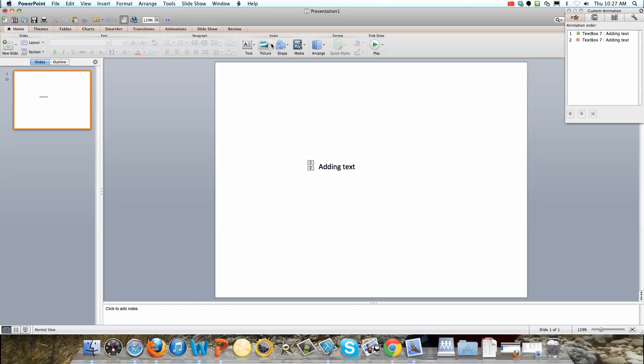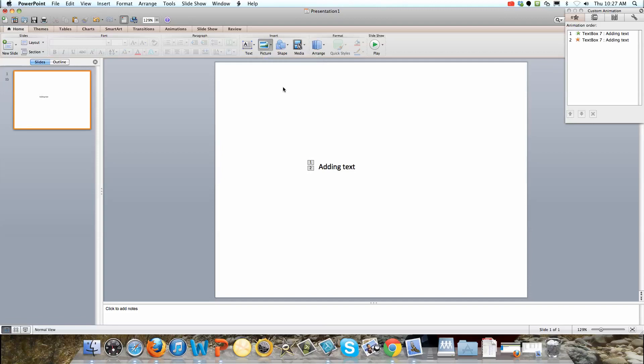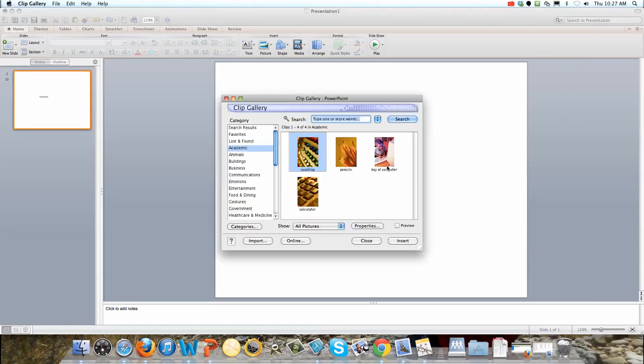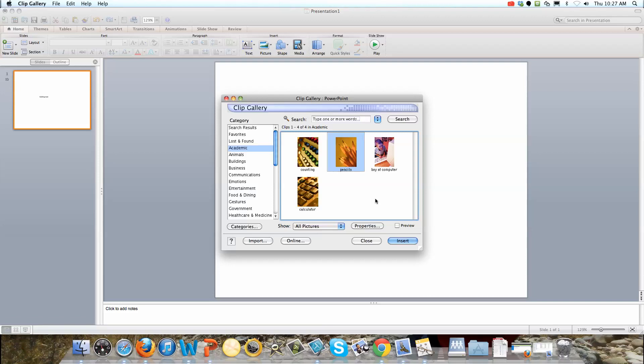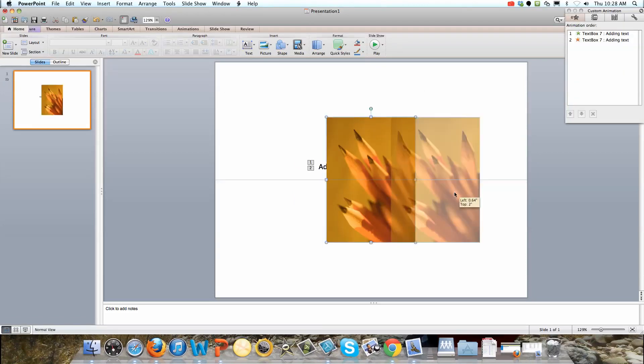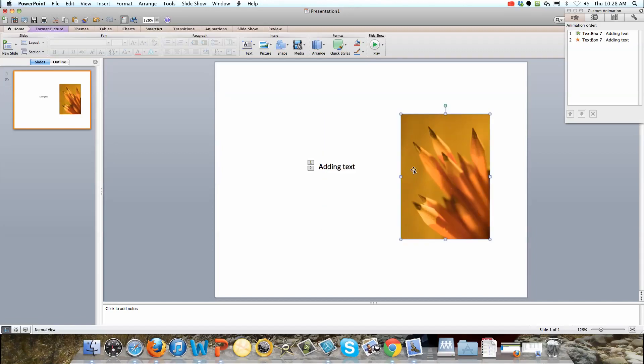So let's say we wanted to add a picture. We're just going to have some random picture here. We'll say clip art gallery. I don't know what's going to show up here but we'll find something. Okay great, pencils.